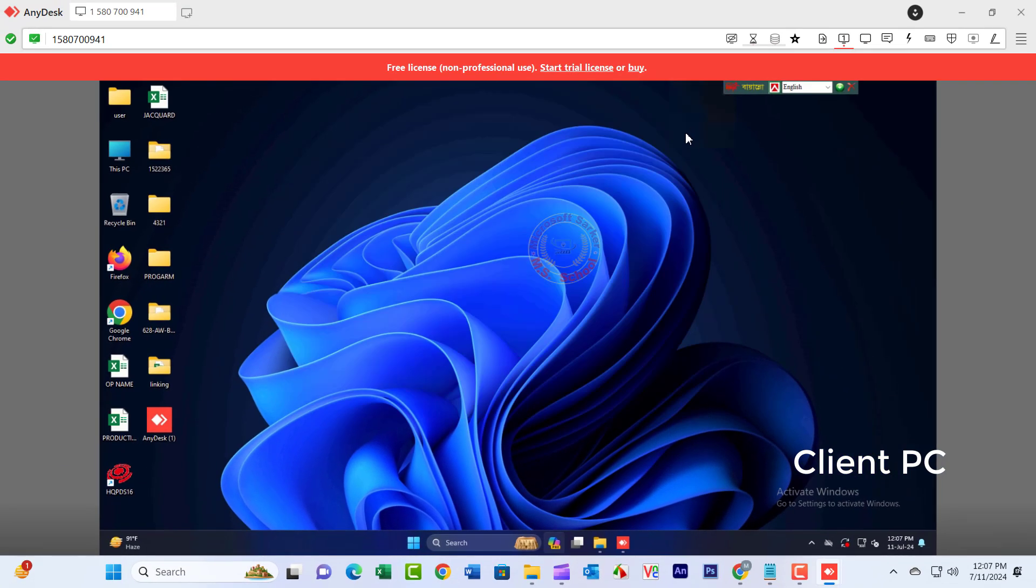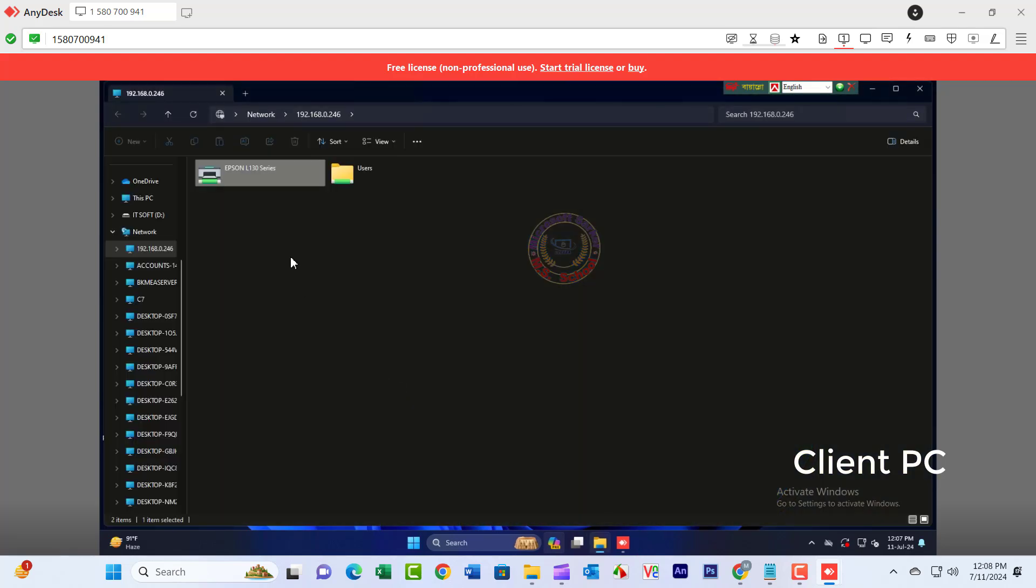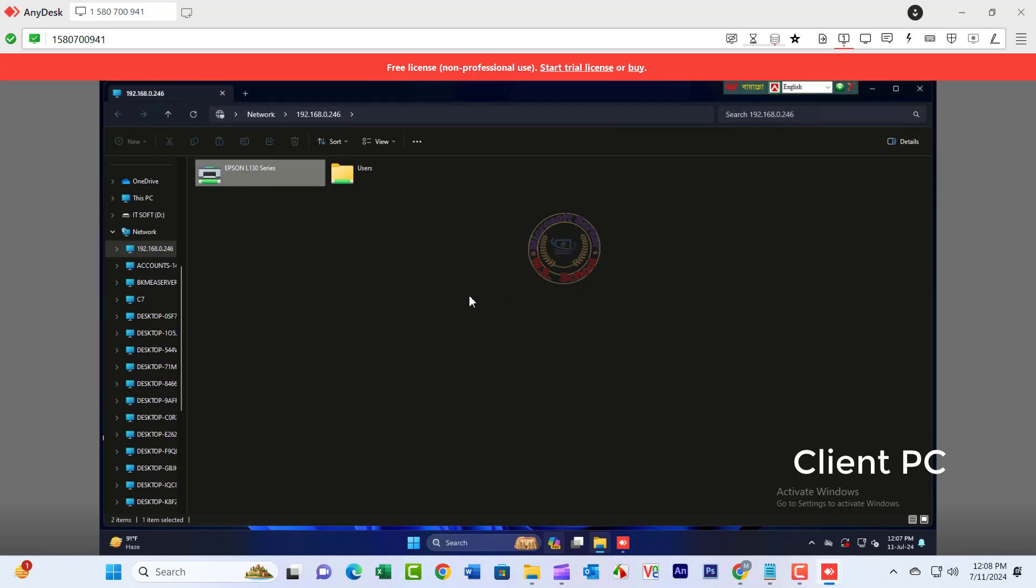Press the Windows key plus R to open the Run dialog box. Type two backslashes and the name of the first computer or IP address, and hit Enter.